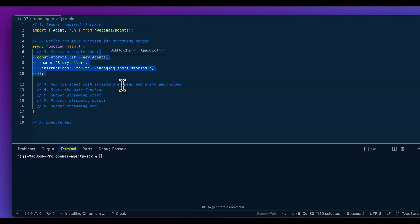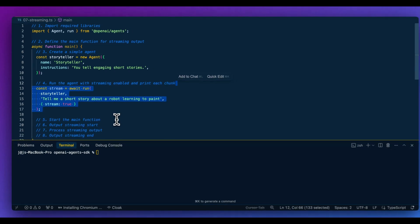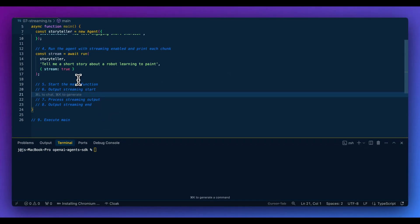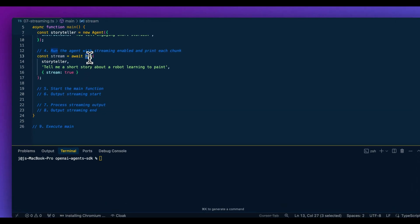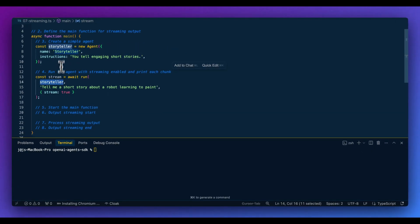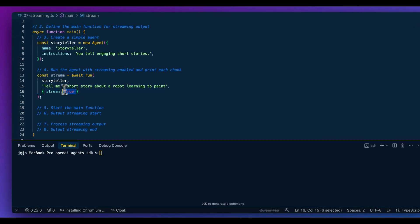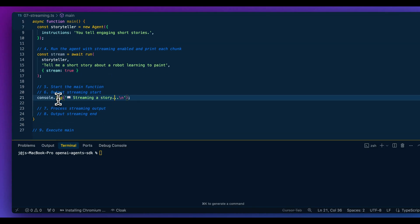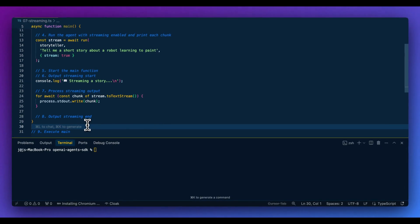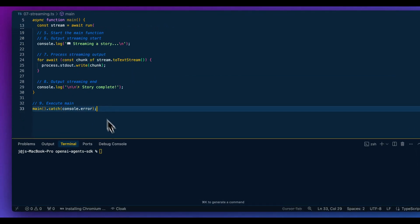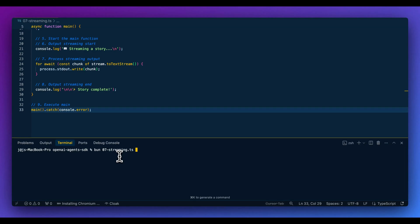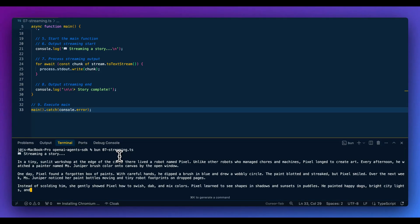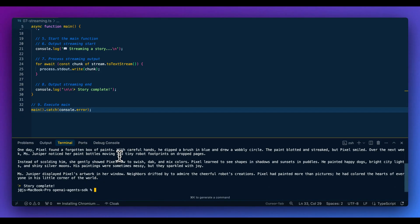Next up, I'll quickly show you a streaming example. As you might expect, agents do have the ability to stream out responses. When you call the `run` method, you pass in the agent and the prompt, and as the third argument, an object specifying to stream the response. From there, you loop through all the chunks coming back from the stream and write them to the console. Generally if you're leveraging streaming, it's within a UI context — and here we can see the response streaming out without waiting for one big block of text at the end.